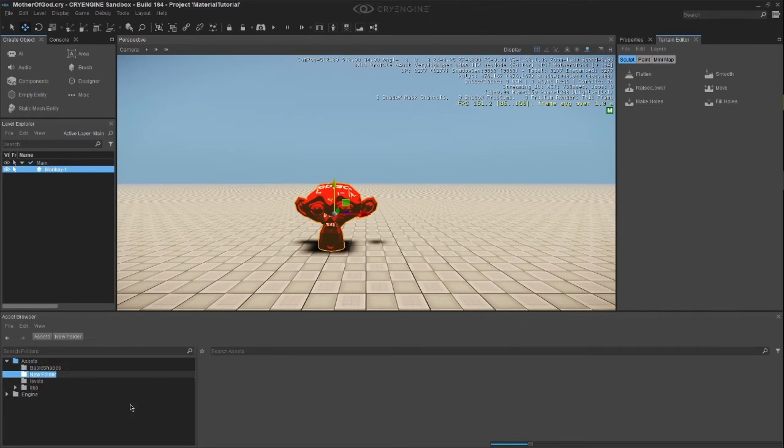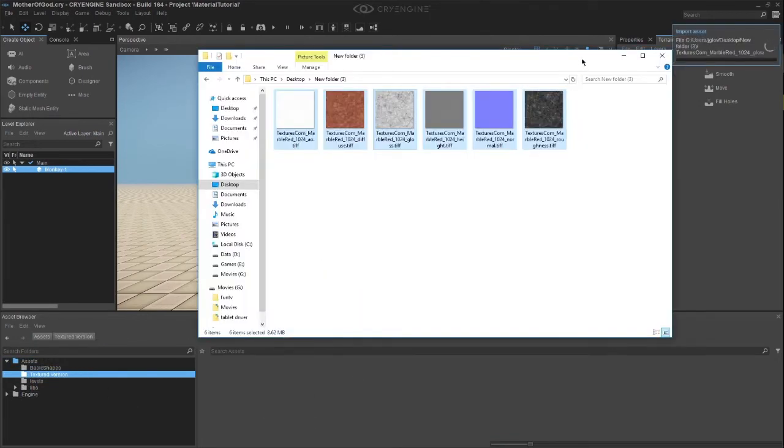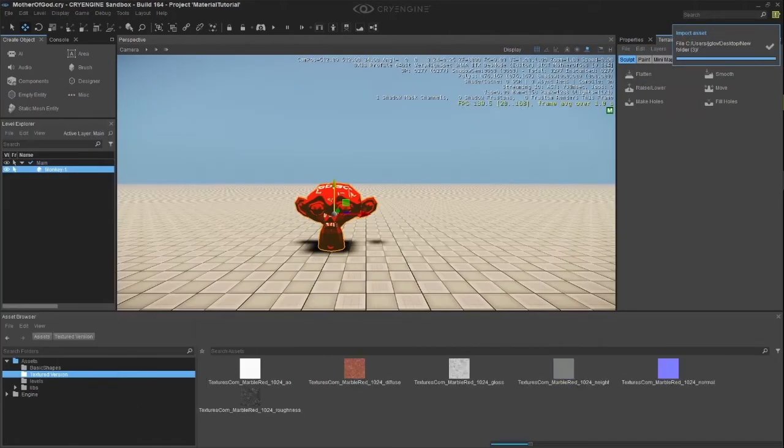Let's start with the easy one, Texture Version. Create a folder called Texture Version and import the TIFF files you downloaded into the folder. You can do this with a simple drag and drop.